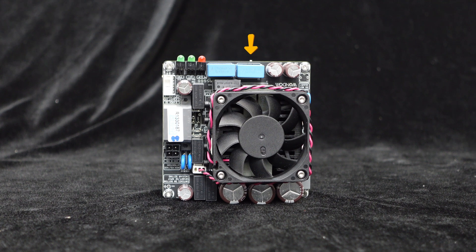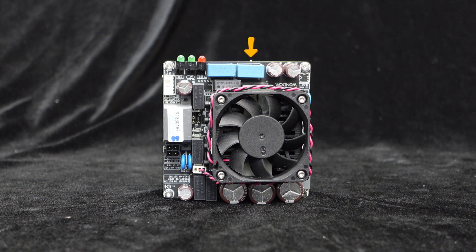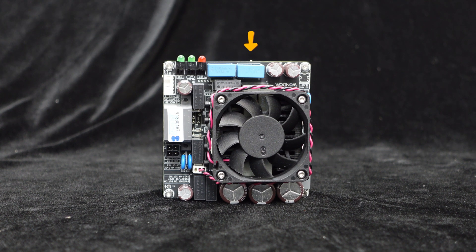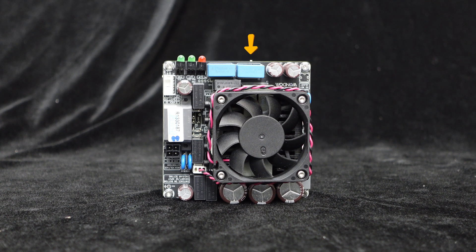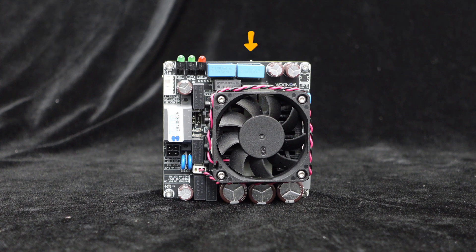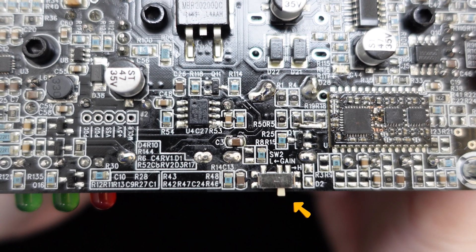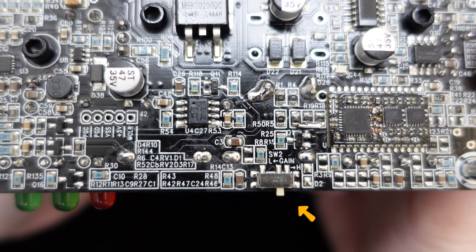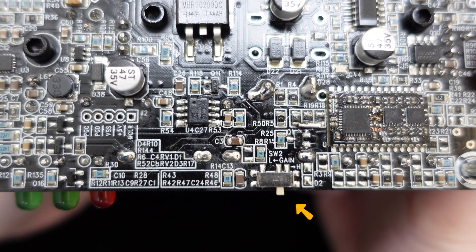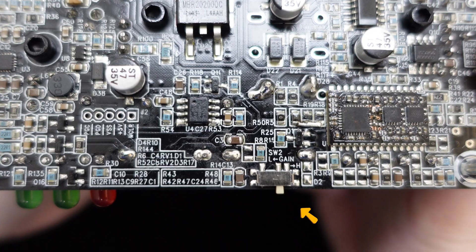the BRICS series amplifier boards offer two selectable gain settings, high gain at 37 dB and low gain at 33 dB, adjustable via a switch on the board.